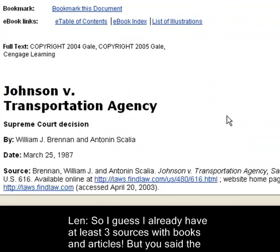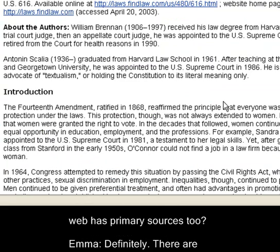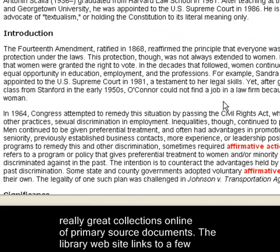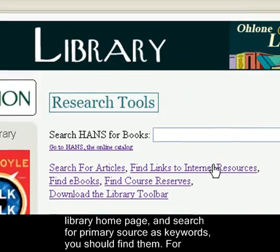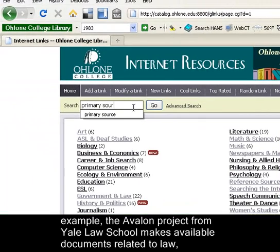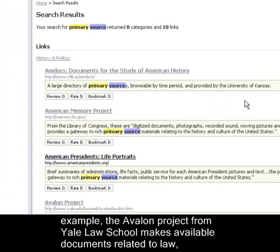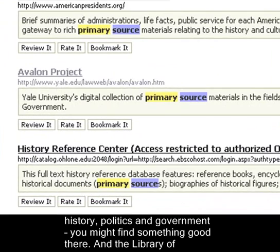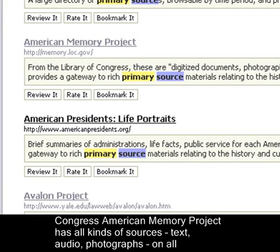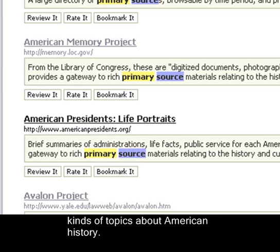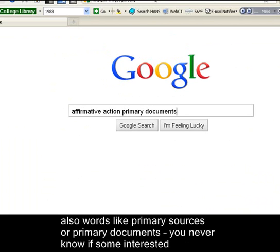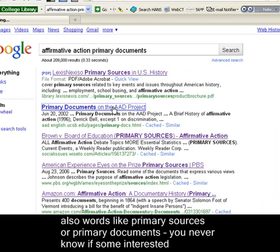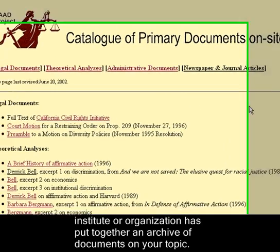So I guess I already have at least three sources with books and articles. But you said the web has primary sources too? Definitely. There are really great collections online of primary source documents. The library website links to a few good ones to start with. If you go to the Find Links to Internet Resources link on the library homepage and search for primary sources as keywords, you should find them. For example, the Avalon Project from Yale Law School makes available documents related to law, history, politics, and government. And the Library of Congress American Memory Project has all kinds of sources — text, audio, photographs — on all kinds of topics about American history. It never hurts to try a Google search for your keywords and also words like primary source or primary documents. You never know if some institute or organization has put together an archive on your topic.